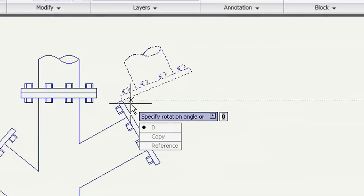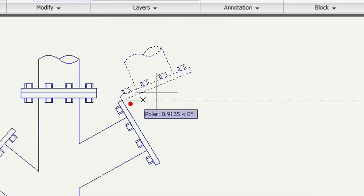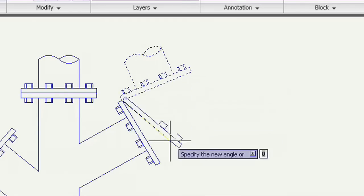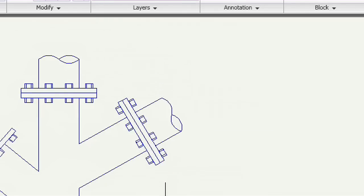This time, my reference angle is the current angle of the new pipe end. To define the rotation angle, I'll snap to the other corner of the existing pipe.